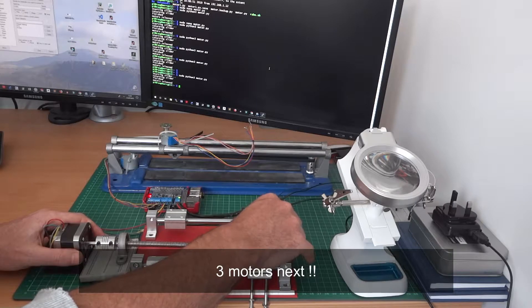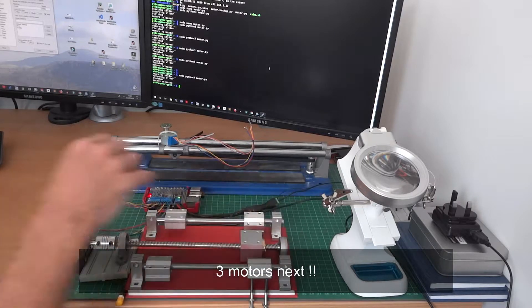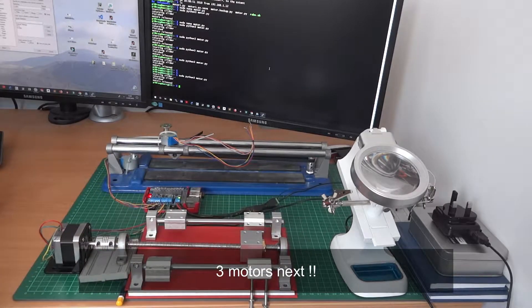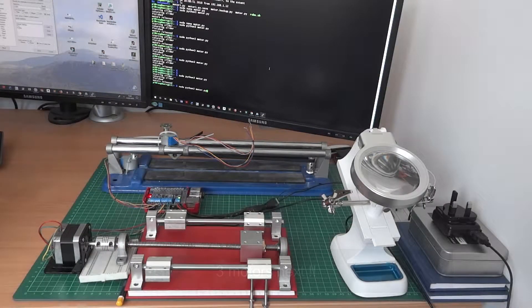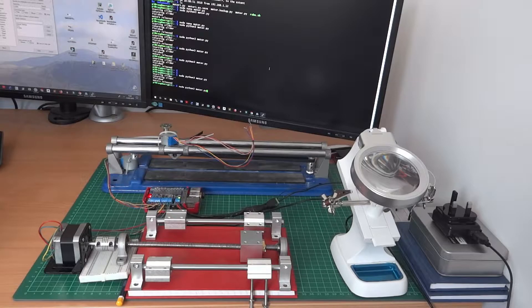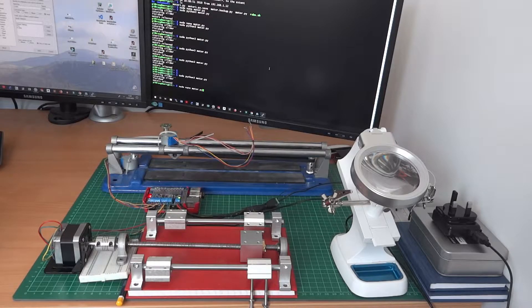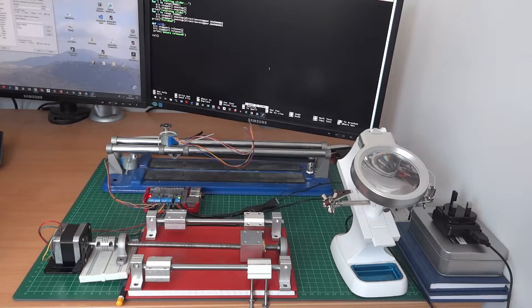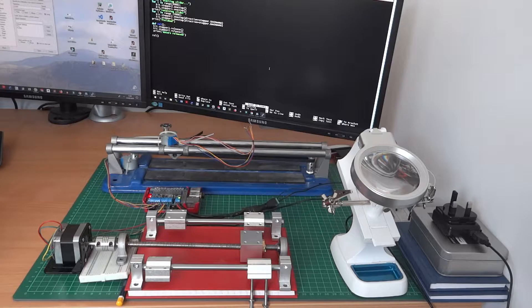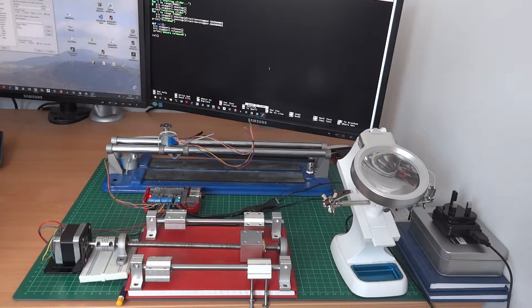I've just satisfied myself that the NEMA is a good motor and we'll be putting the second hat together. We'll have the X, the Y and the Z motors then.